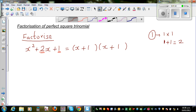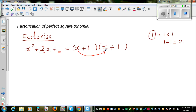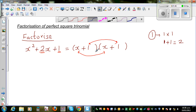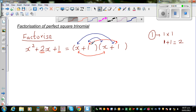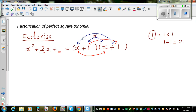And if you expand this, this is how you can check your answer. So this is your x squared, and this is your 1. To get the middle term 2x: 1 times x is x, and x times 1 is also x, and x plus x gives you 2x. So x squared plus 2x plus 1 factorizes as (x+1)(x+1).